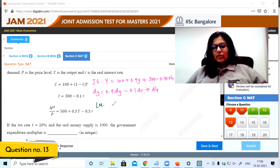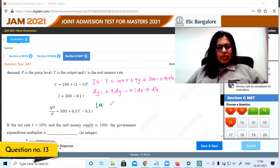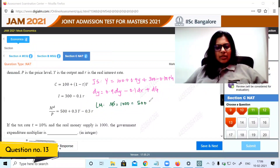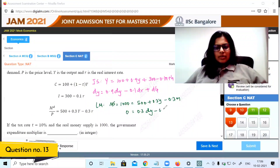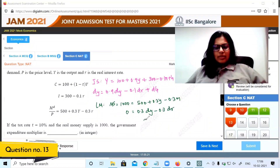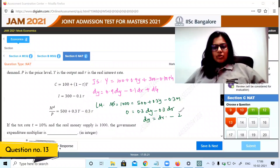Money supply equals money demand: 1000 equals 500 plus 0.3Y minus 0.3r. Totally differentiating: 0 equals 0.3dY minus 0.3dr, so dY equals dr. Substituting this into the IS equation.